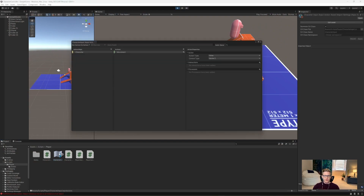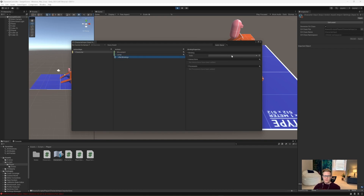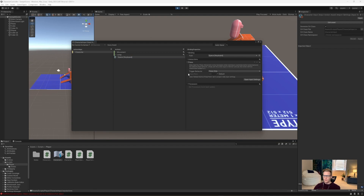The first thing you're going to do is open your character input and add a new action, calling it 'jump', and bind it to a button. Click where it says 'no binding', open the path, click 'listen', and press your space bar to tie it to our jump action. Press the plus button under interactions, click 'press', and now we have a new press interaction — leave that as press only. Click 'save asset' and close that window.